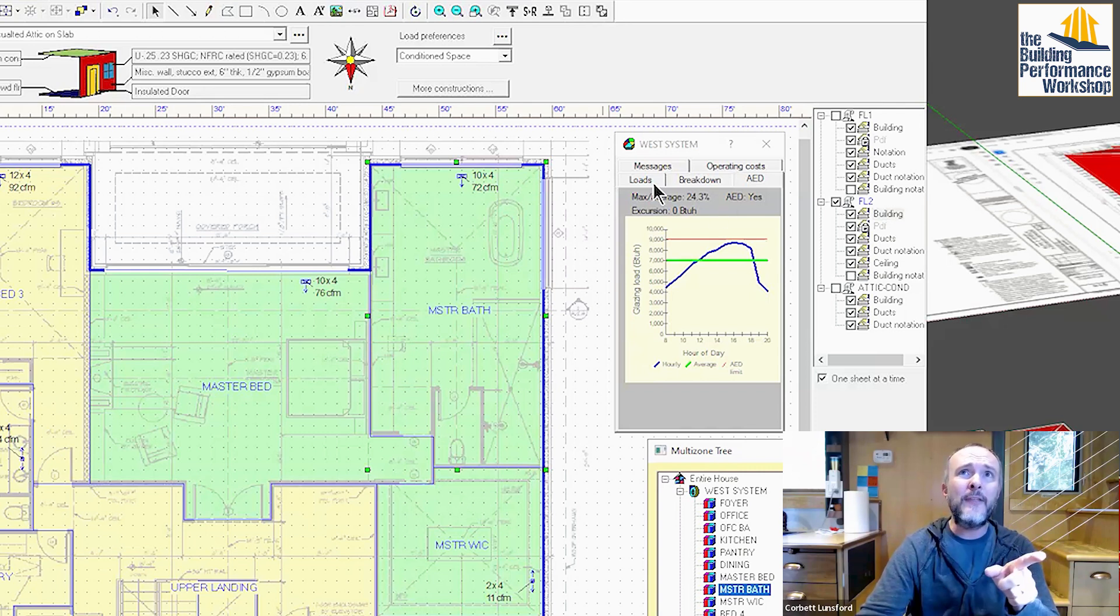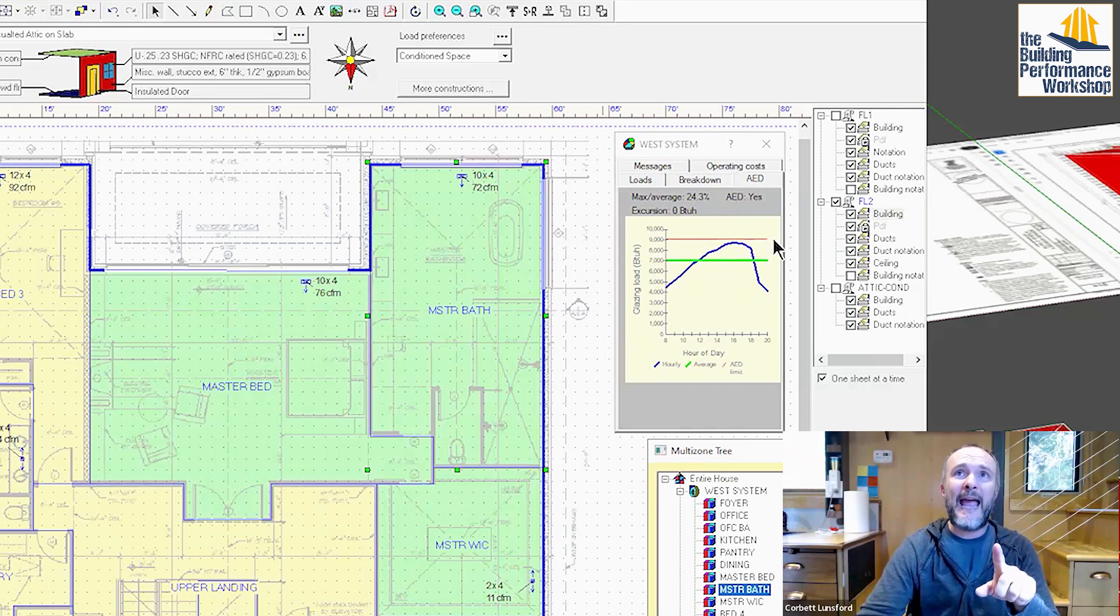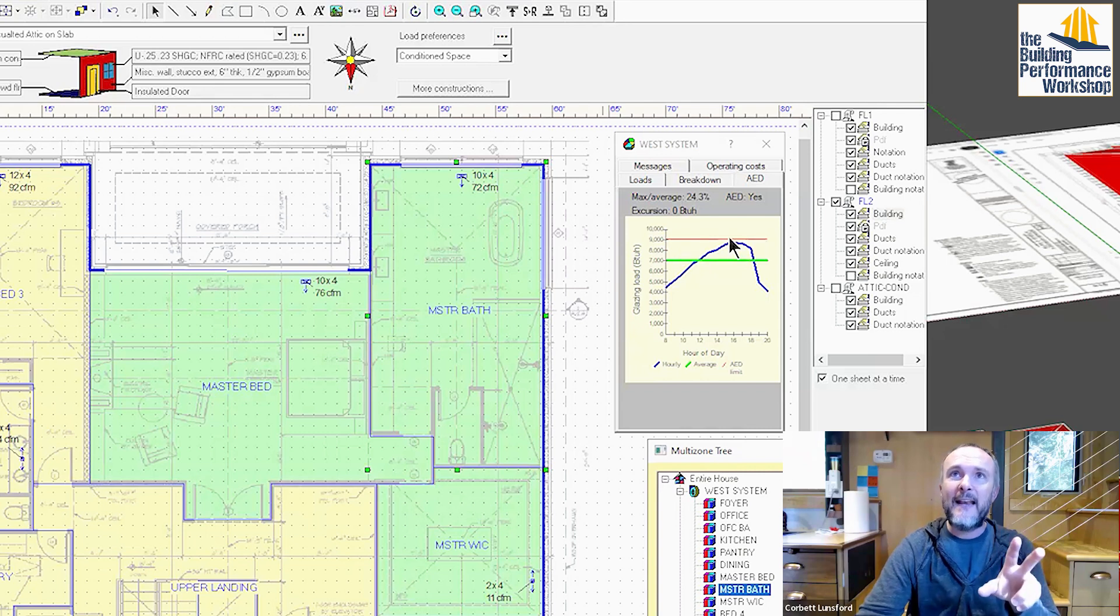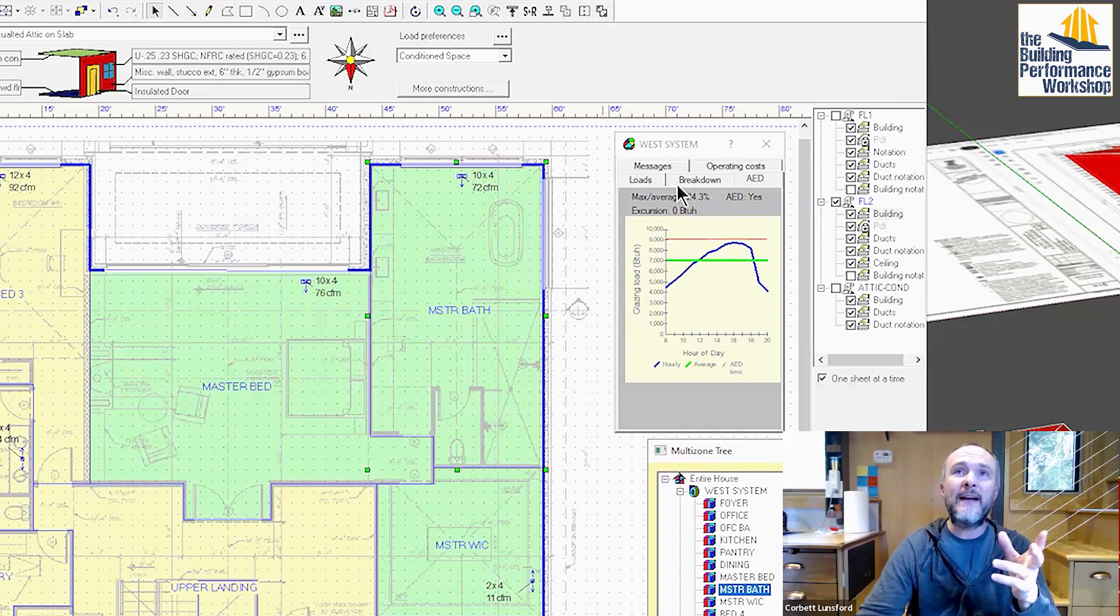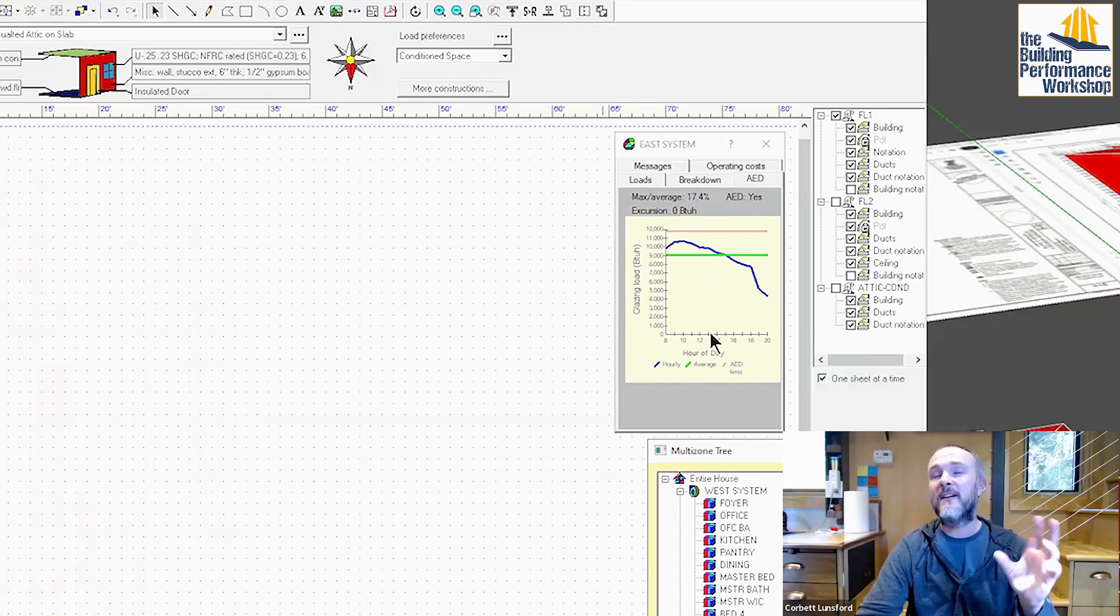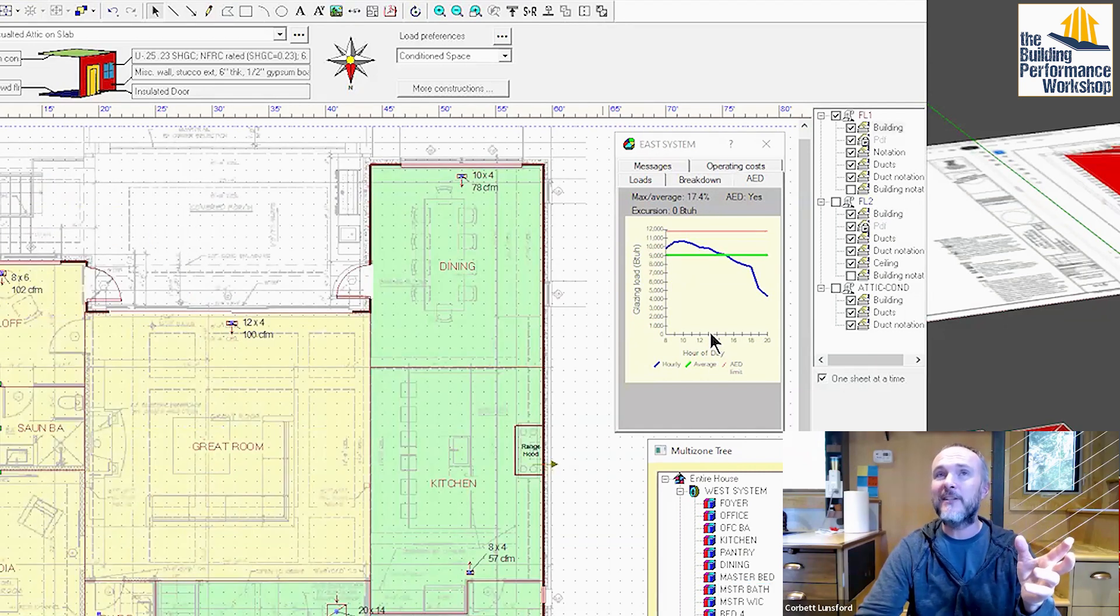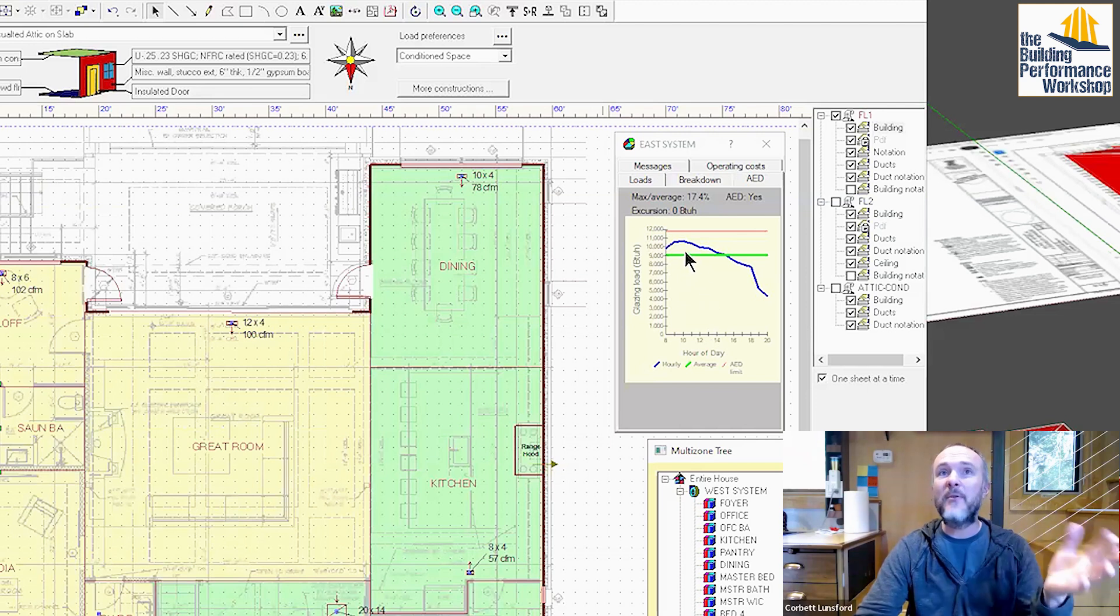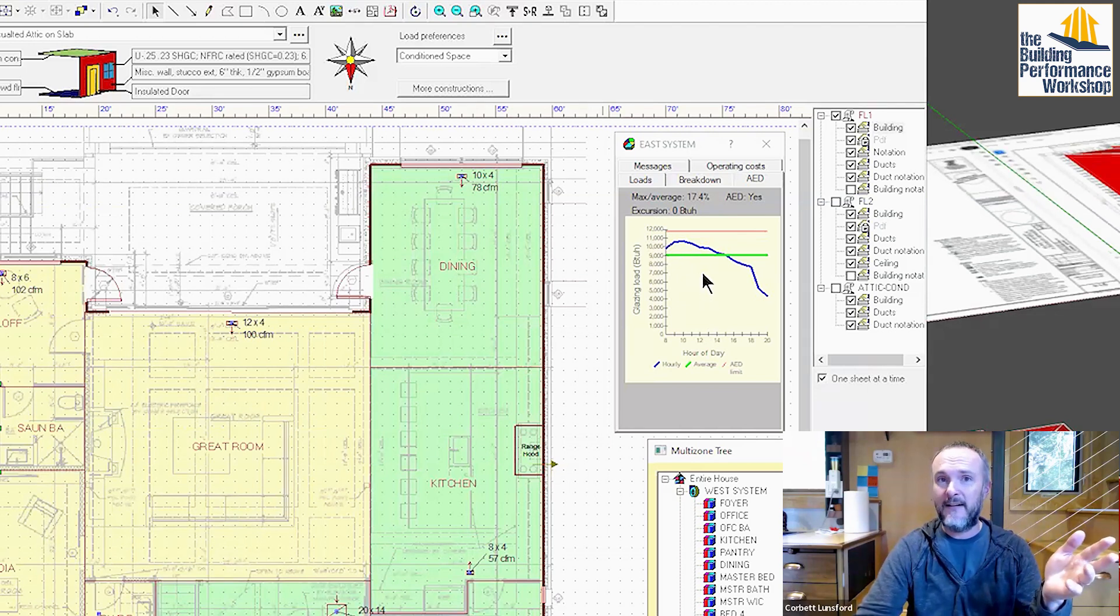In both cases, we are not breaking outside this red line right here, and that is very important. Once you do break outside that, then we want to start definitely considering zoning. In both of these cases, we don't need any zoning here at all.